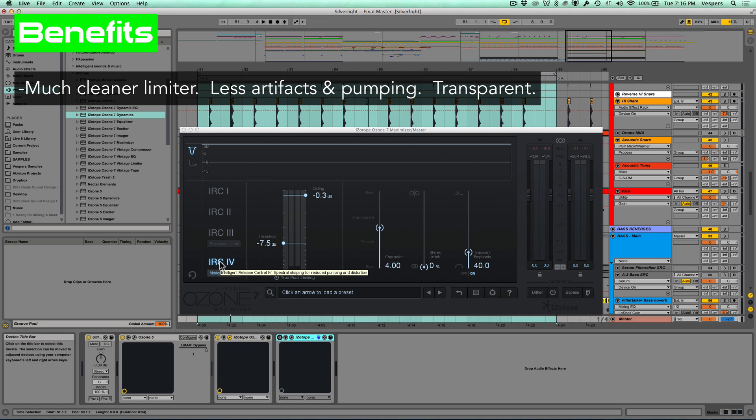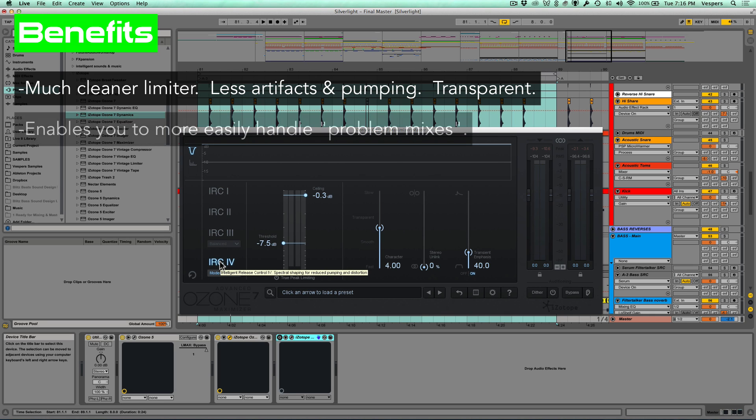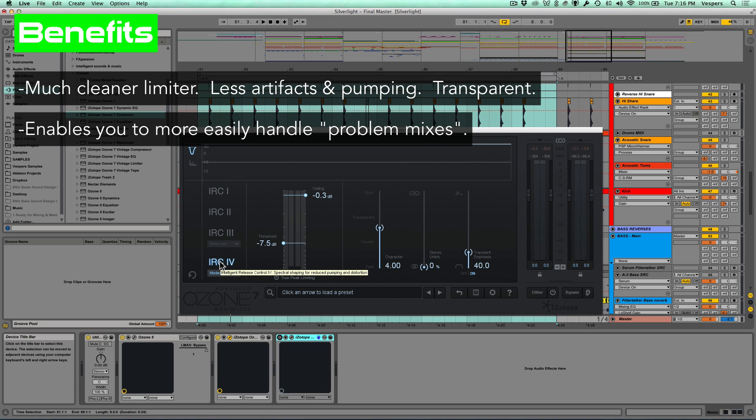The other thing is if you're a mastering engineer and you're doing this as a professional and you're working on clients' work, a lot of times you might get sent a mix and there's just something about it—an element that's too loud in the mix—and you have to send it back to them to get the mix redone. With this limiter algorithm, you could actually work on a mix even if that is the case, because it's intelligently going to recognize that element that's popping out and it's going to compensate for that.